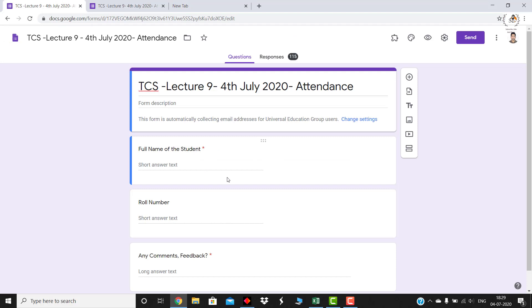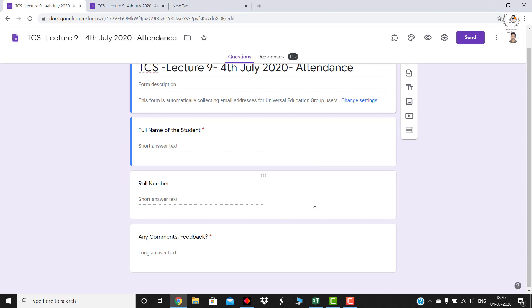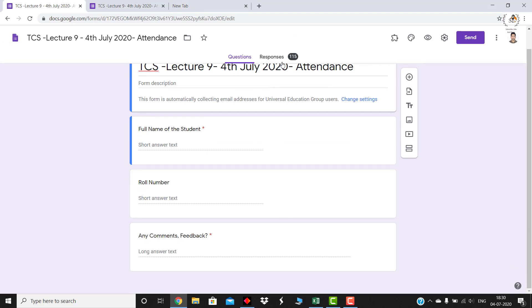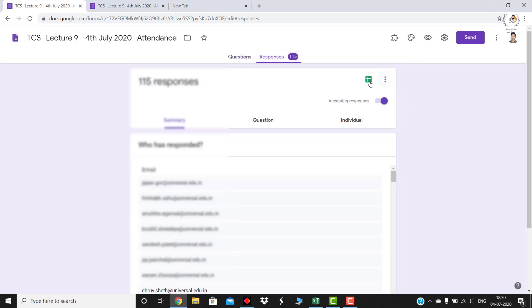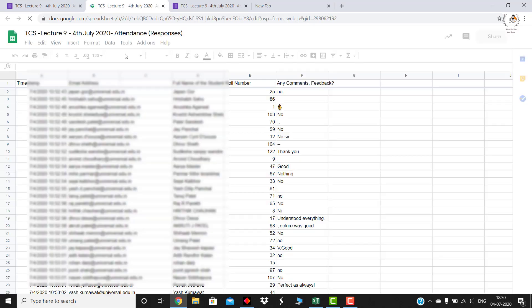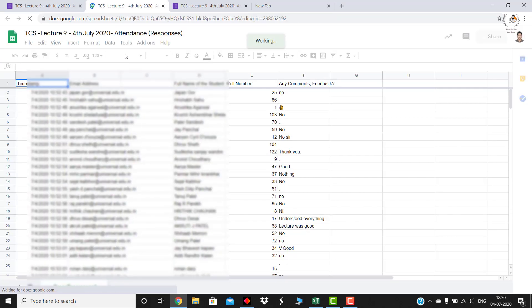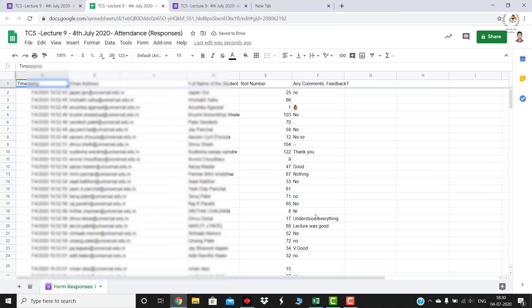What we do is at the end of each lecture we pass on one Google form, the students fill those Google forms, and you get an attendance in something like this in an Excel sheet or a Google sheet.